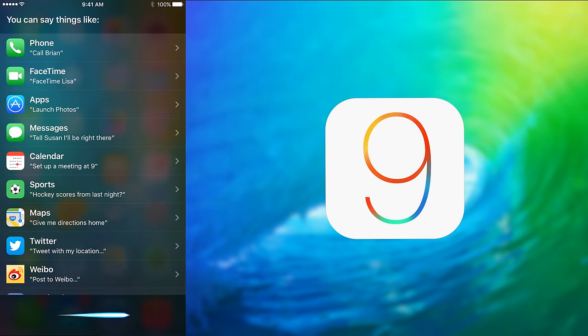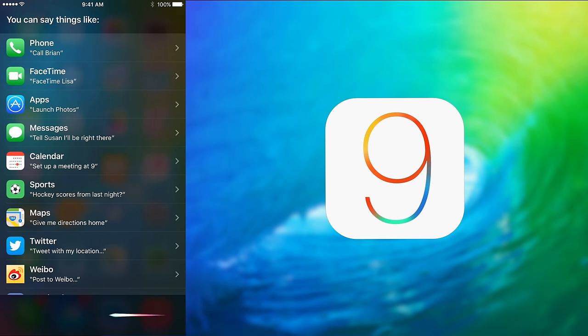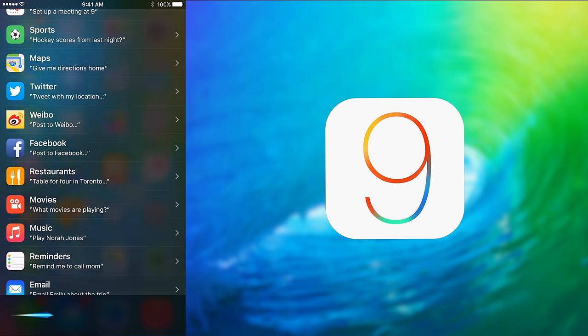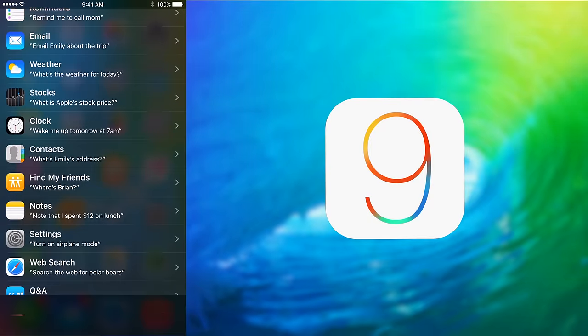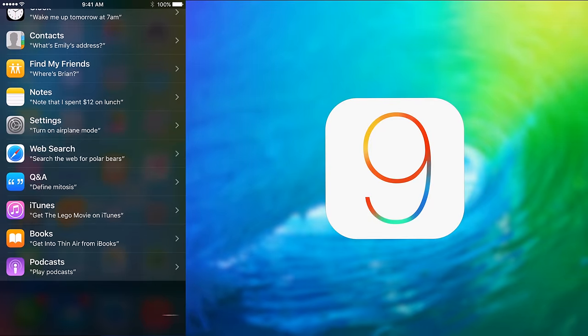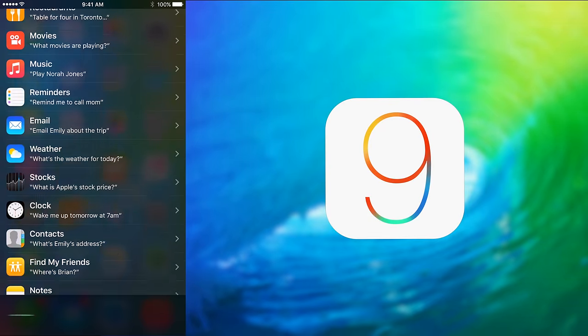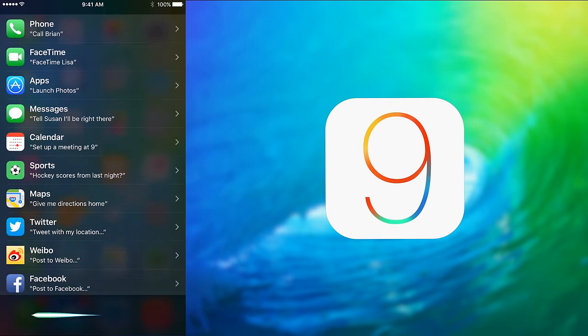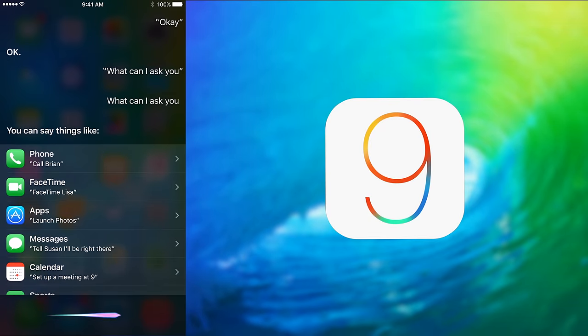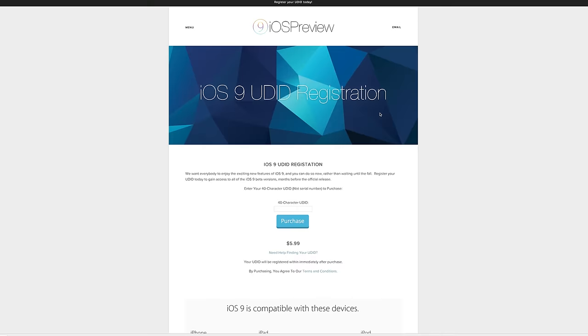So of course this is the first developer's preview and the public beta will not be available until sometime in July, so at this point you will need an Apple developer's account in order to register your device to use the beta, which will cost you $99 a year.